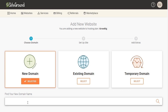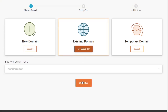If you already have another domain name, whether it is registered through SiteGround or through another company such as GoDaddy, Namecheap, or Bluehost, then you can come over here where it says Existing Domain and select that. You would enter your domain name in this space and then click Continue, and then you will set up your website using that domain name.